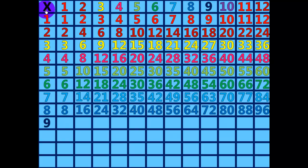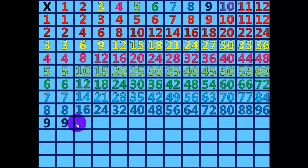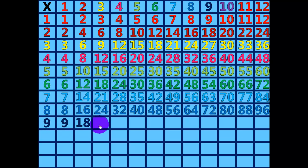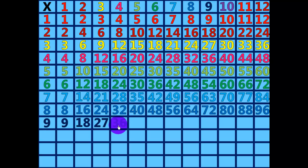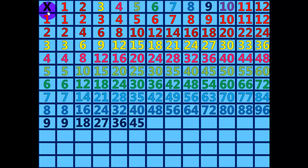9 times 1 equals 9. 9 times 2 equals 18. 9 times 3 equals 27. 9 times 4 equals 36. 9 times 5 equals 45. 9 times 6 equals 54.